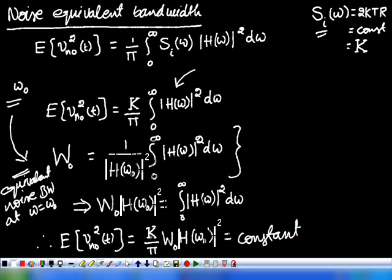So the mean square value of the output noise voltage of the system is constant. This is the relationship between the mean square value of the output noise voltage and the noise equivalent bandwidth W₀. The product W₀ times H(ω₀) — which is bandwidth times gain — is a constant.